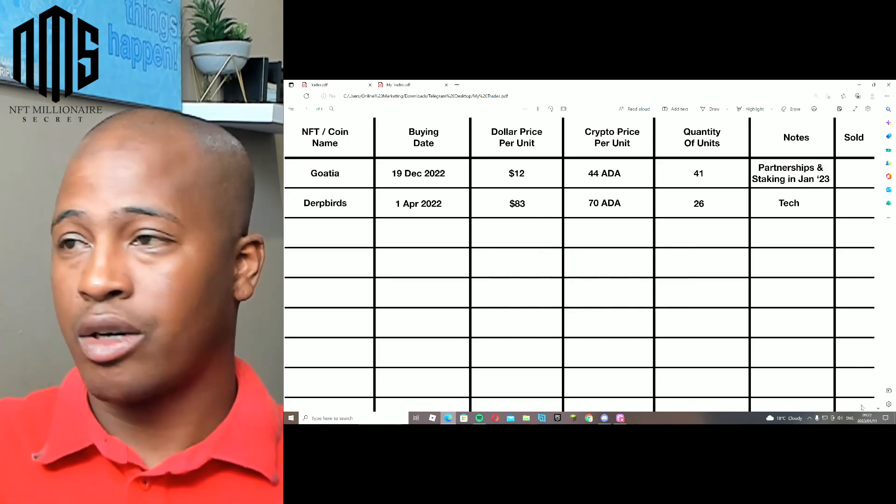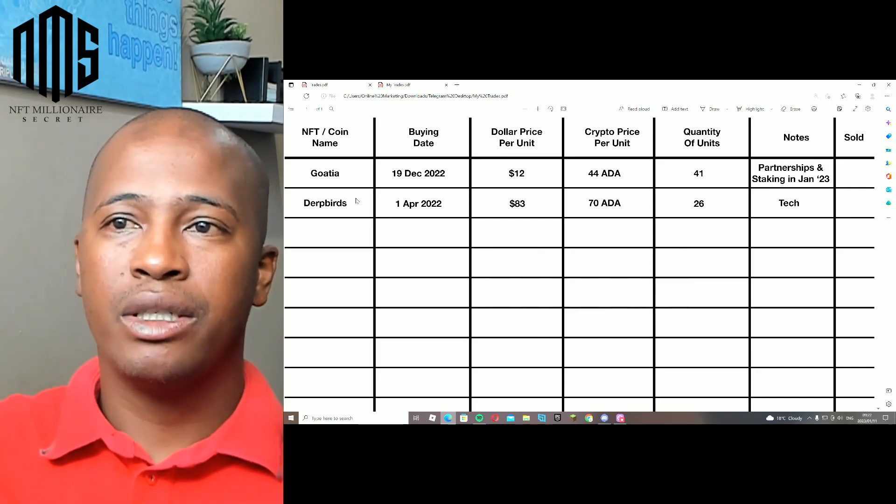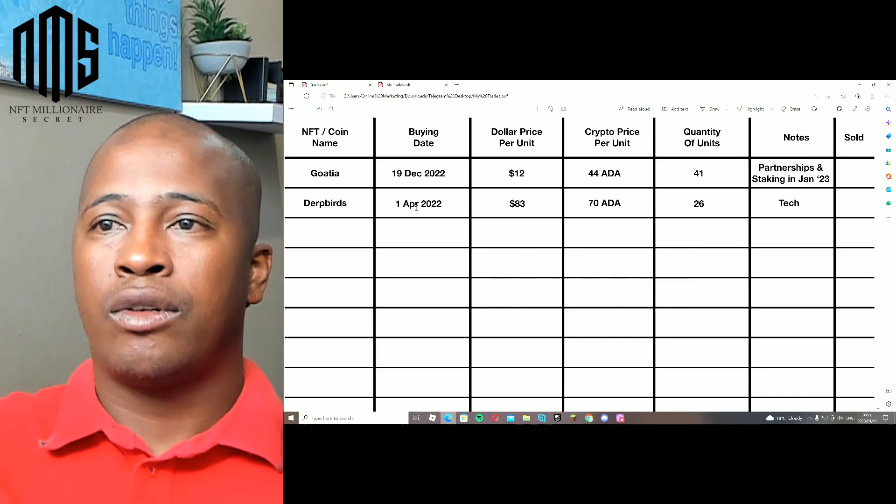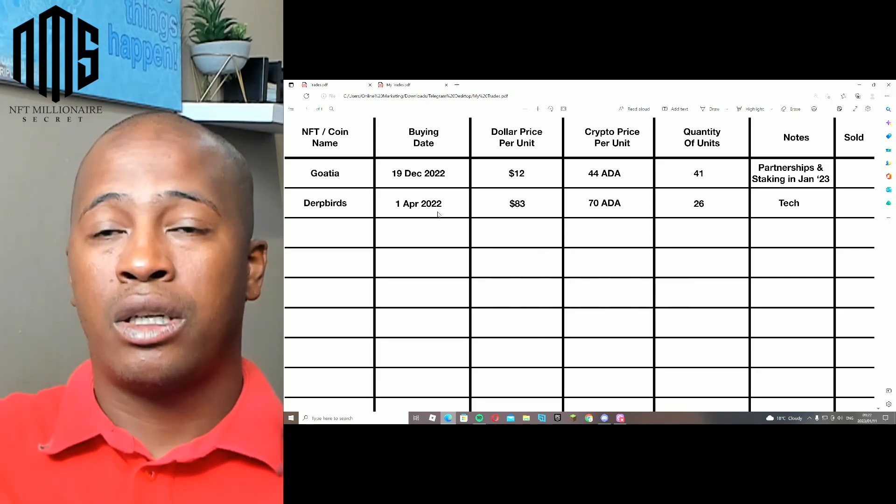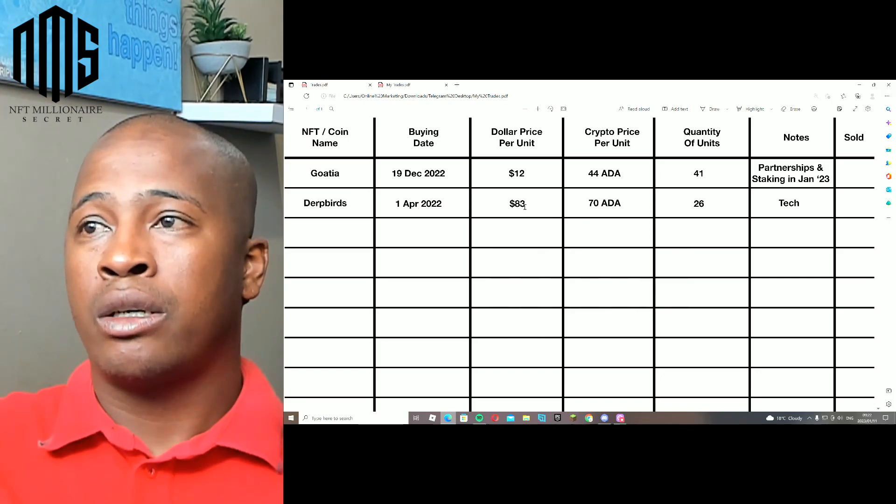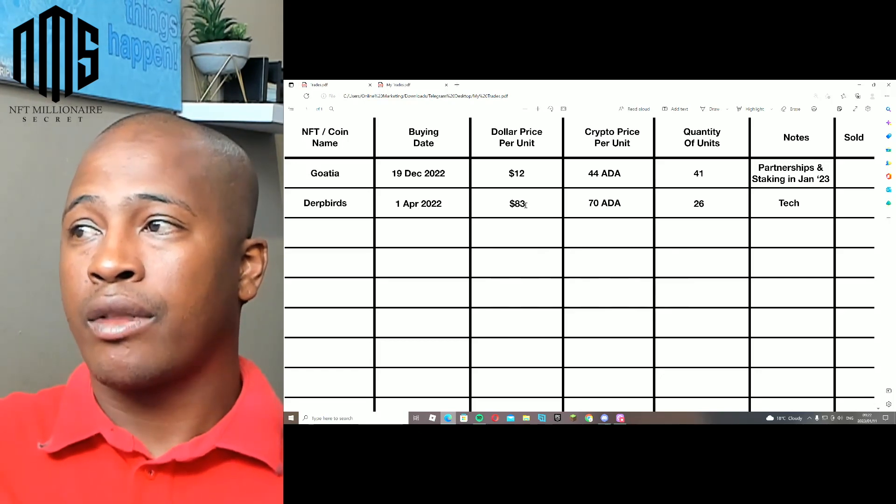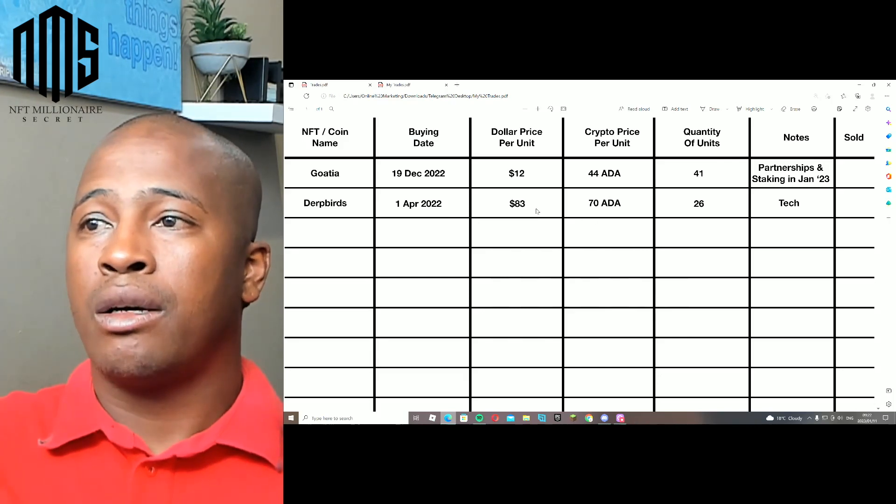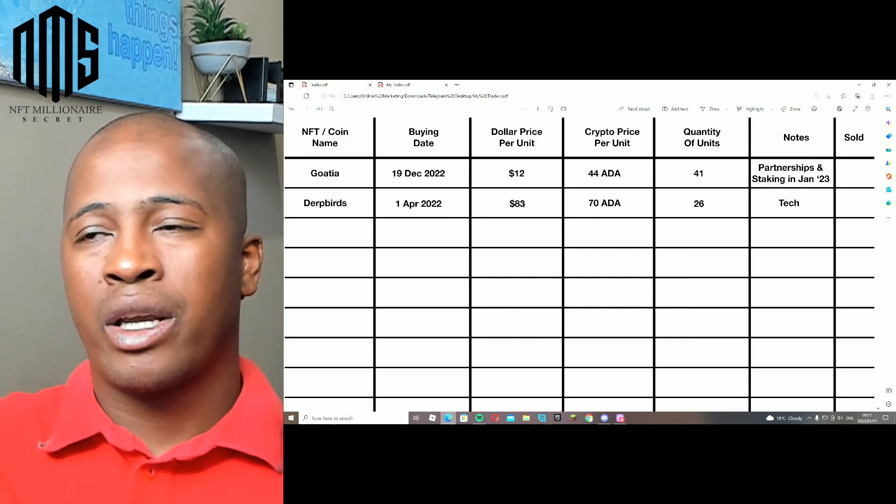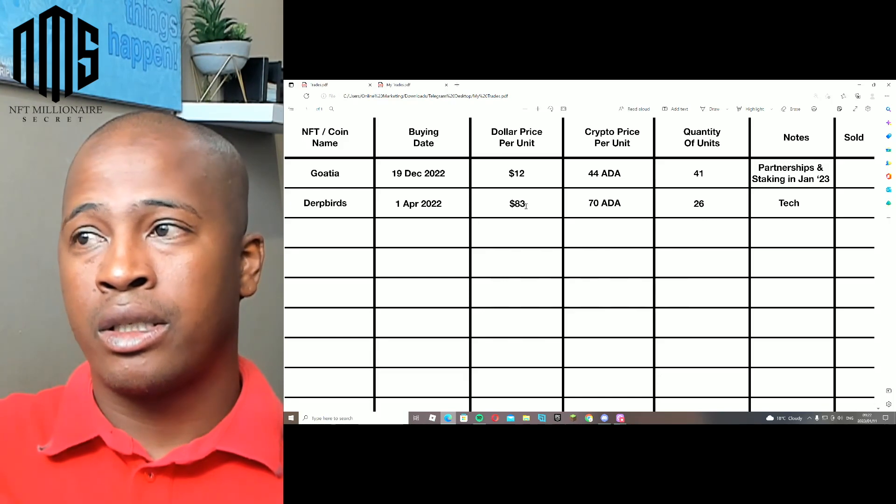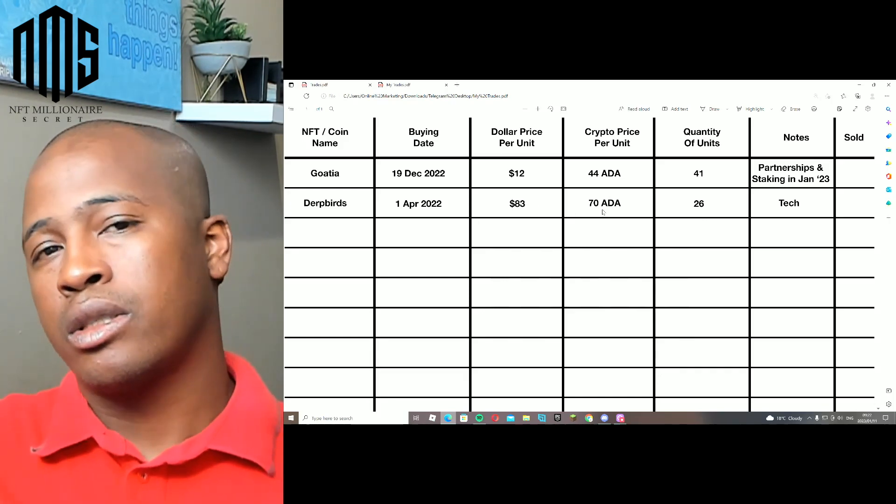Derbert, for instance. On the first of April last year I bought 26 of them at around about $83 US dollars per Derbert. So back then it was around about 65, 67, 70 ADA per Derbert.